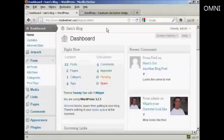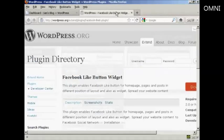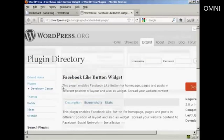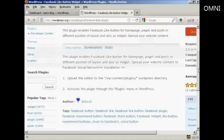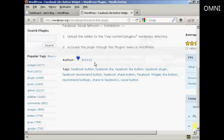I'm going to show you how you can do that in this video. To accomplish this, we're going to use a plugin, and it's this plugin here, the Facebook Like button widget. As you can see here, it's by BCKS12.